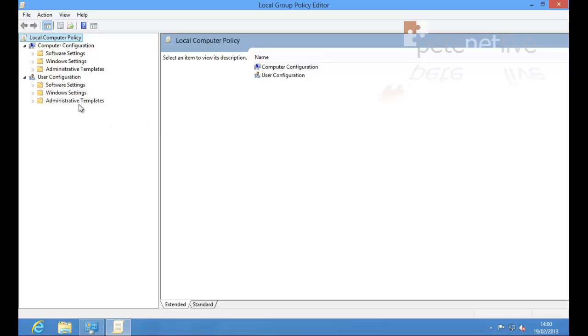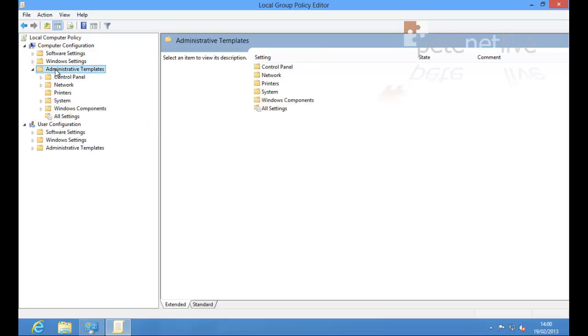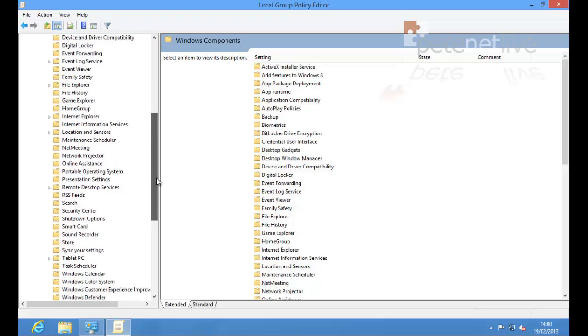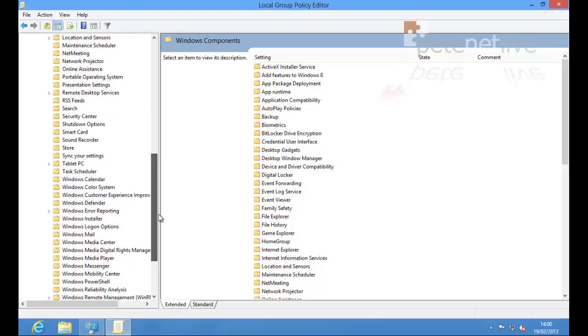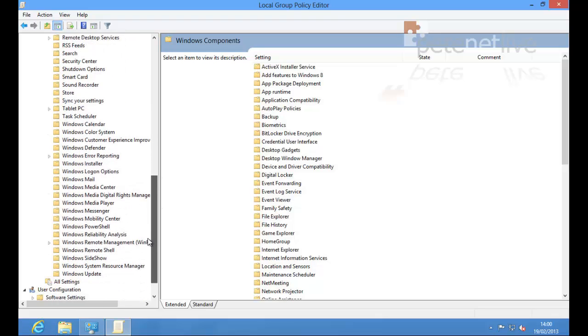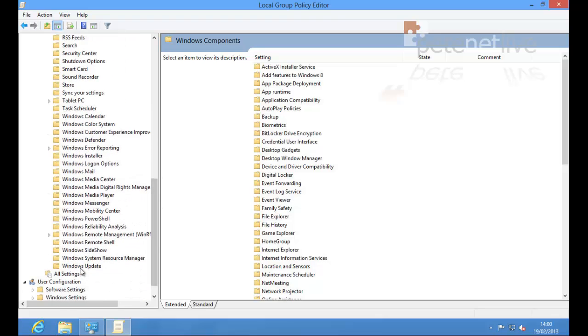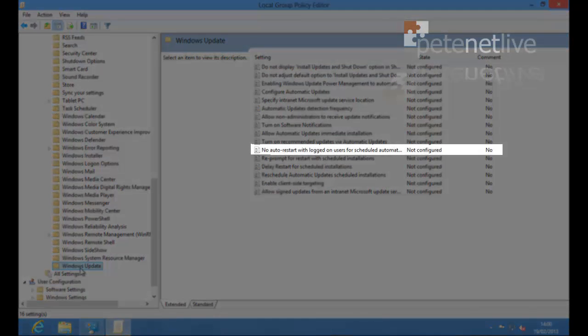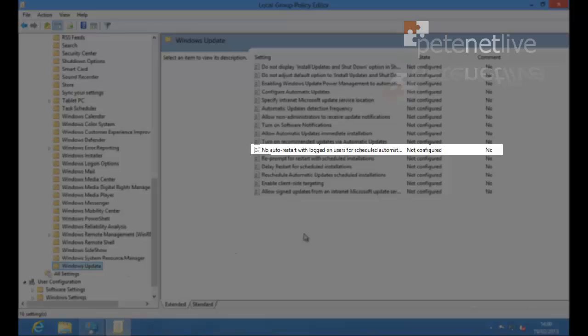Expand that out. And we want Computer Configuration, Administrative Templates, Windows Components, Windows Update. And that's the particular policy that we want.